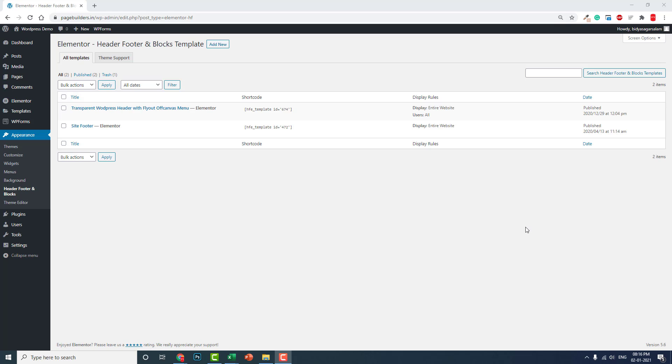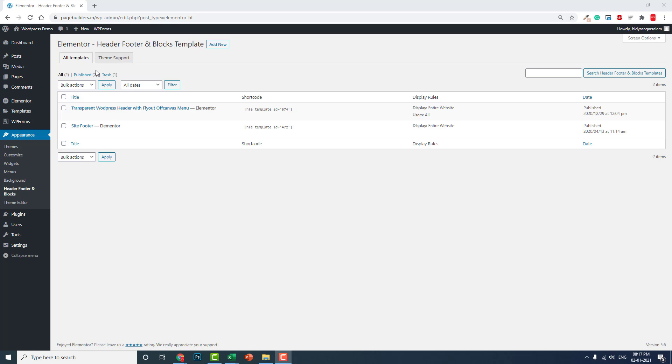use third party add-on Header Footer and Blocks by Brainstorm Force. There are also other header footer builder add-ons for Elementor you can use, but for today let's use this plugin first.